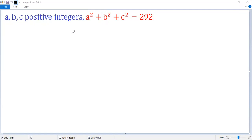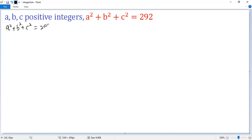Let's see how to find the integer solutions to the given equation. We know a² + b² + c² = 292, and that equals 4 times 73, so it is a multiple of 4.